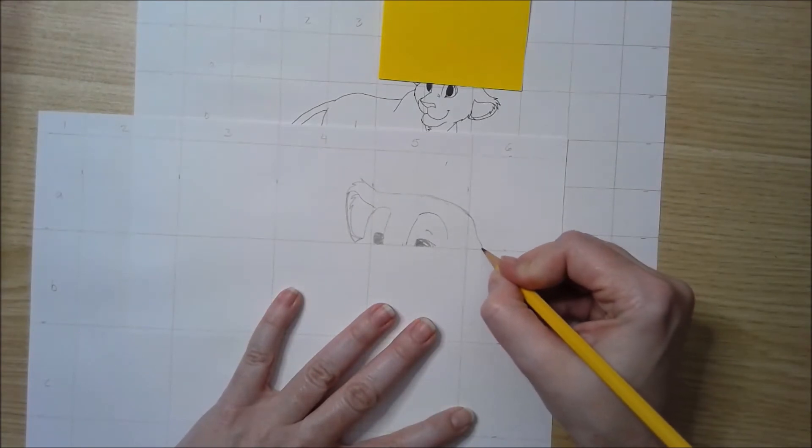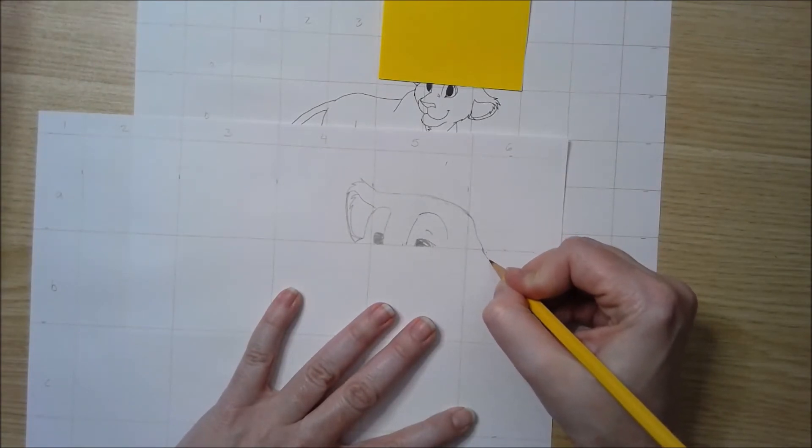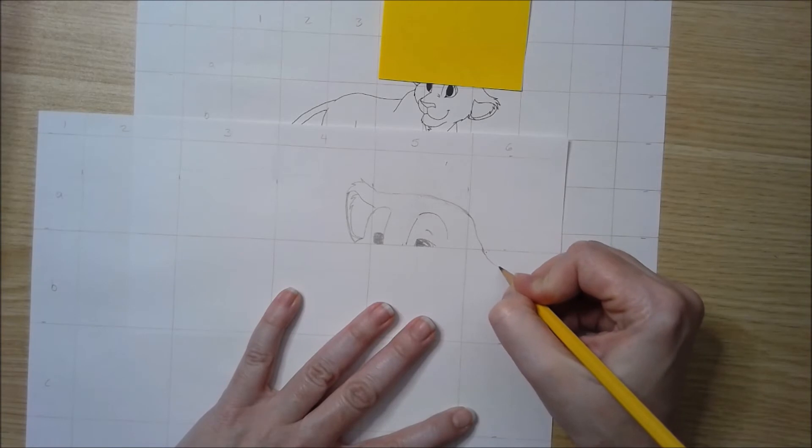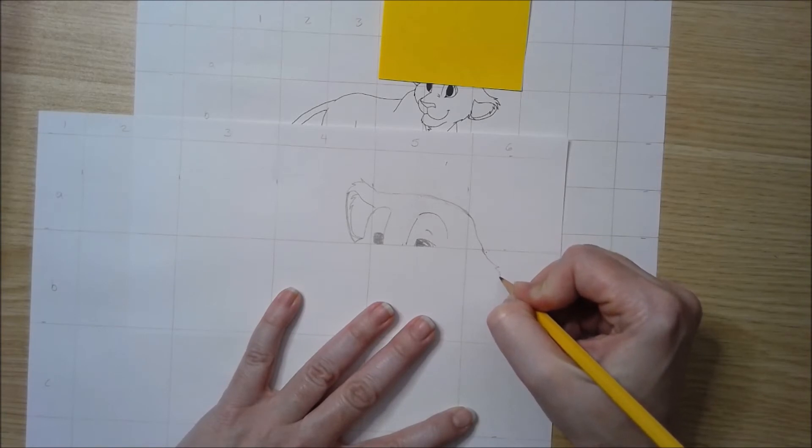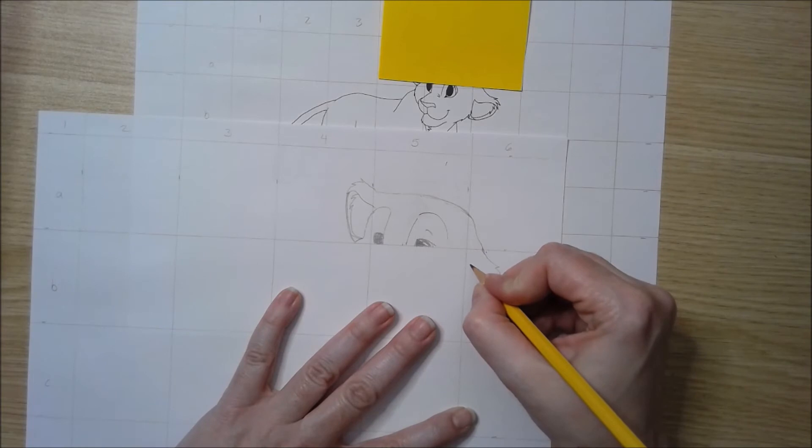Once you get everything drawn and it looks accurate, then you're going to go in and you're going to erase the grid.